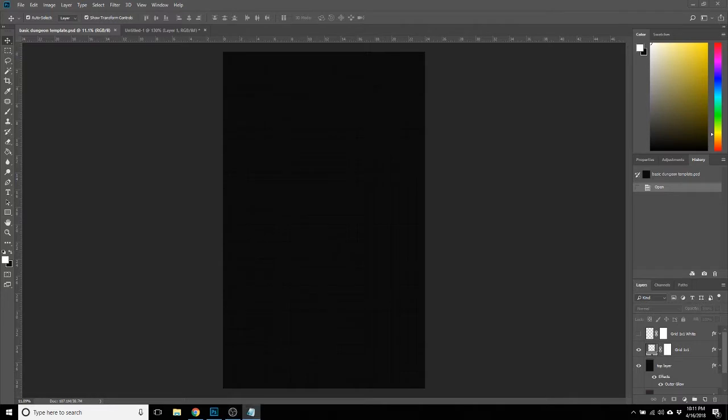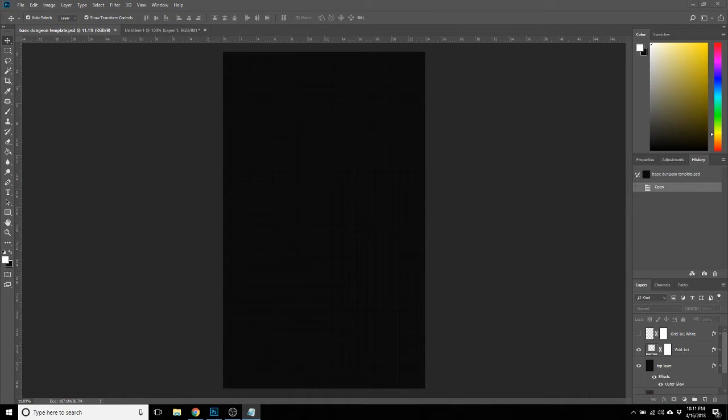Hello everyone, I'm here today to show you how I make a dungeon using the basic dungeon template that I've made available over on my website at sagaborn.com.